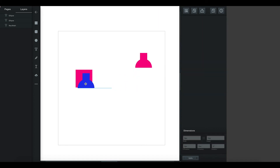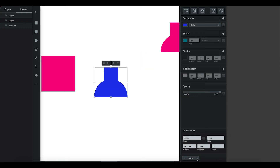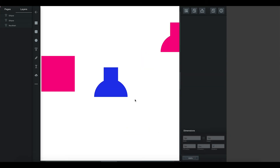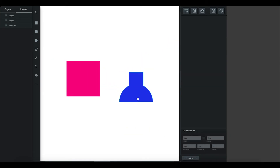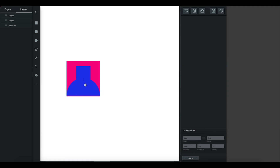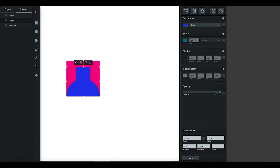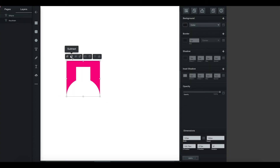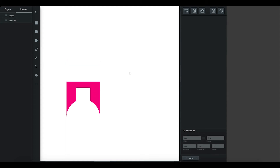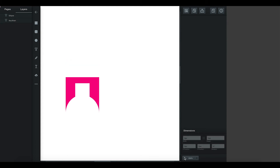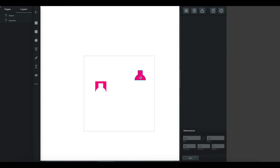I'm going to align this. If you want to make sure that you're aligning things accurately, I'm going to put this over the bottom. I've zoomed in slightly — that's centered, you can see the blue center line mark there. I'm happy with that, so now I'm going to subtract those.